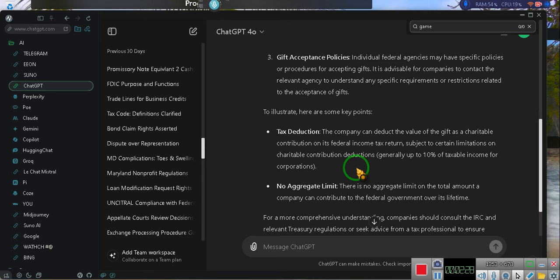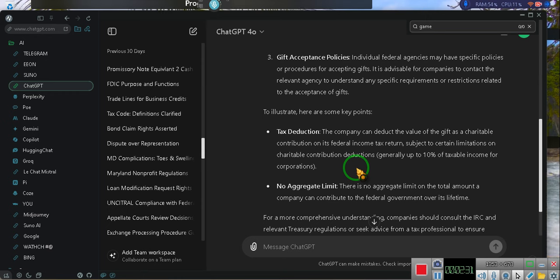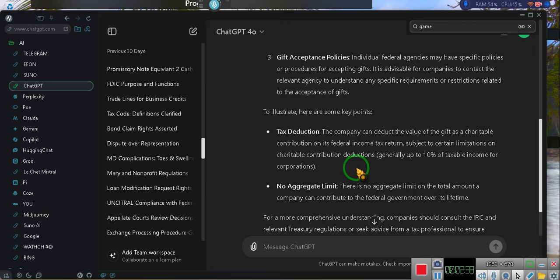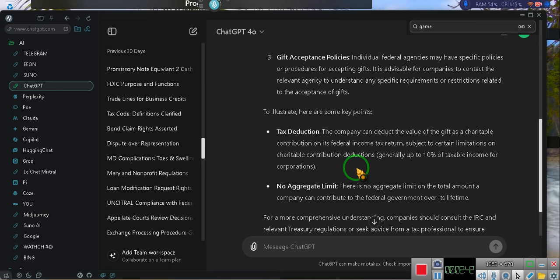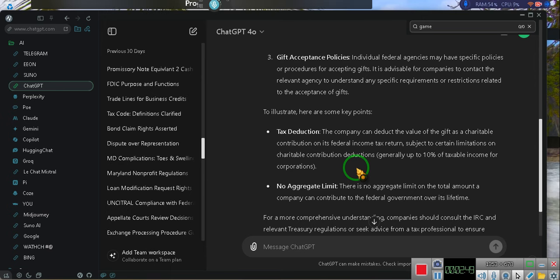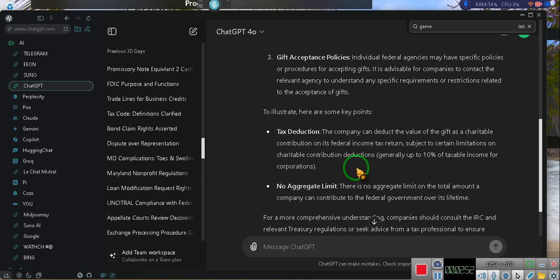There is no aggregate limit on the total amount the company can contribute to the federal government over its lifetime. For a more comprehensive understanding, companies should consult the IRC and relevant treasury regulations or seek advice from a tax professional to ensure compliance with applicable tax laws and regulations. You see that, ladies and gentlemen, of your $400 billion times $150, you can gift through your corporation, sole proprietorship, and there is no limit to the amount. Now, I'm not saying to be stupid. I'm not saying to be crazy. I'm not saying to be unreasonable. What I'm saying is that there is no limit.